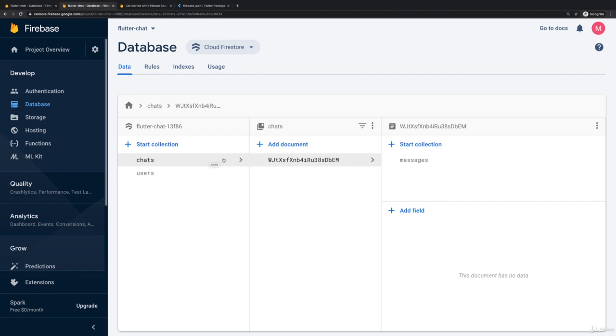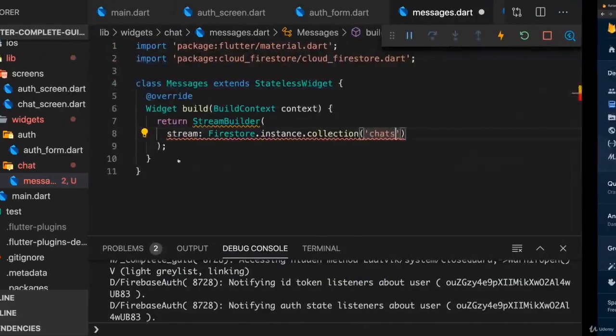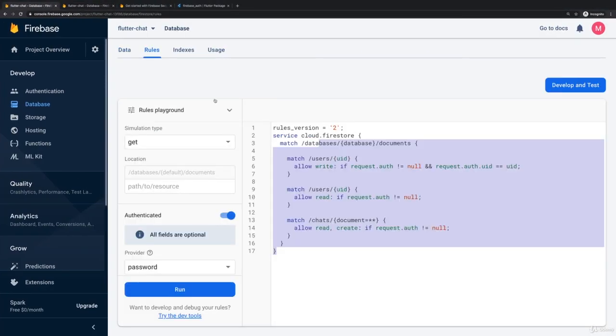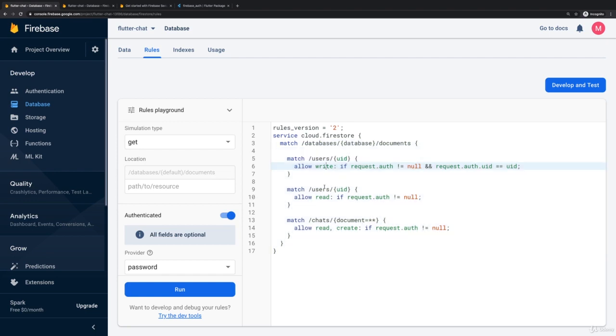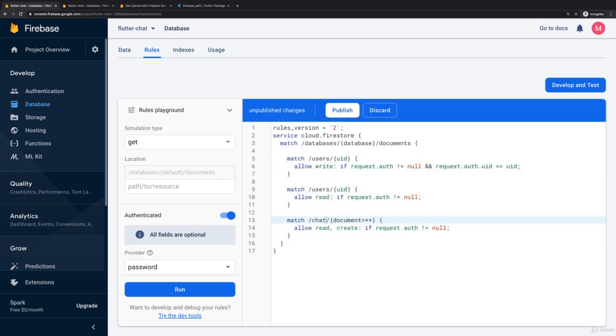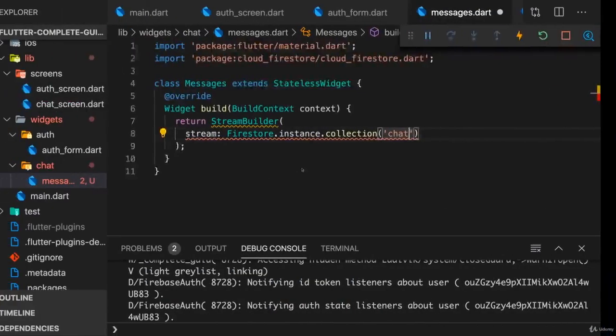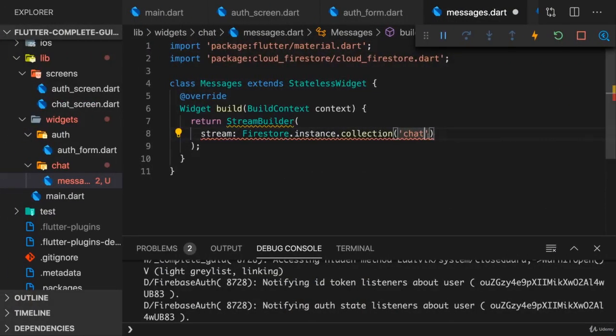So therefore it probably makes more sense to name this collection just chat, and of course therefore also make sure that in the rules it's just chat and not chats. So now I just want to have a chat collection and in the chat collection I want to have my messages.